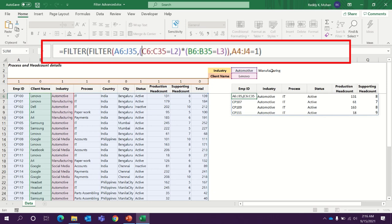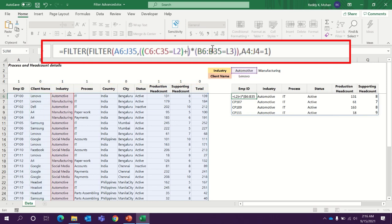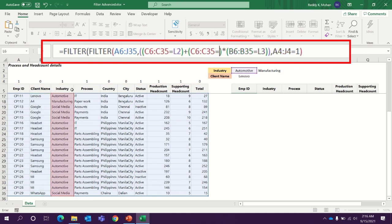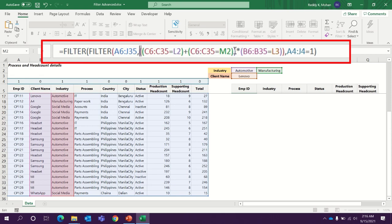I want to include manufacturing into industry. So how to give criteria? Because this manufacturing is from the industry column and we already have automotive. When you have multiple criteria from the same column, use plus symbol. And open bracket. Again you need to select industry column equals to M2 cell. And then close. Make sure you have one more bracket outside for the columns criteria. And then hit enter.